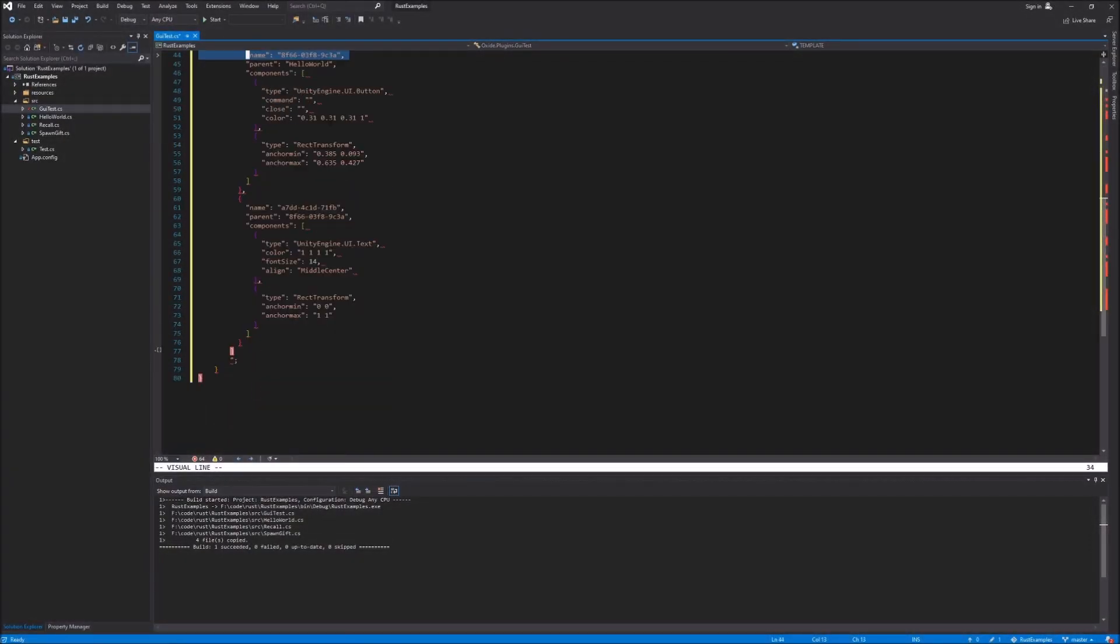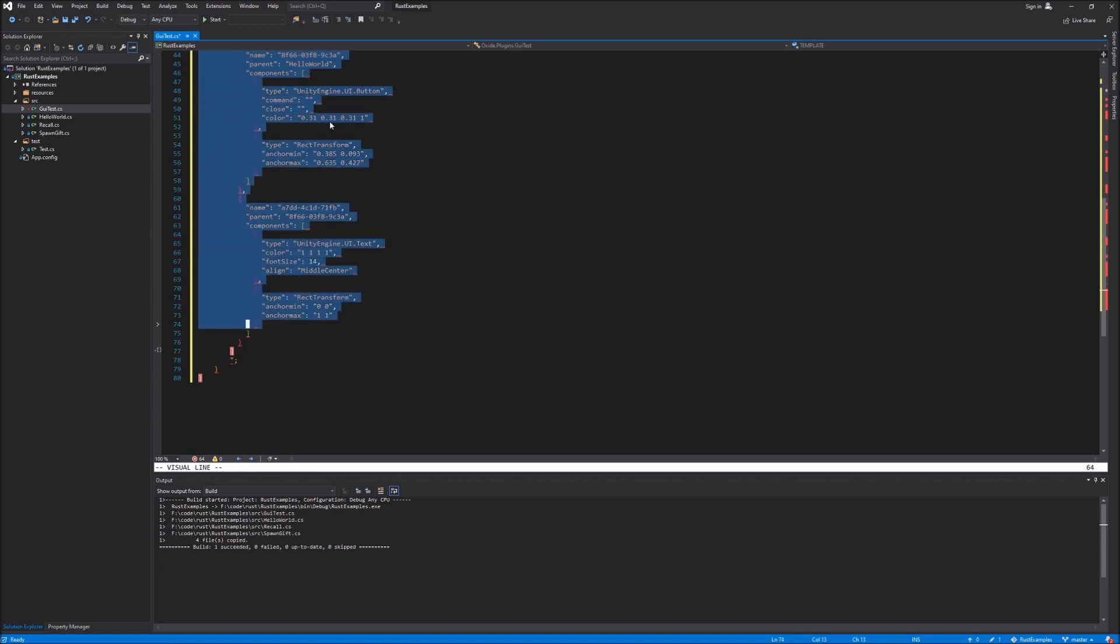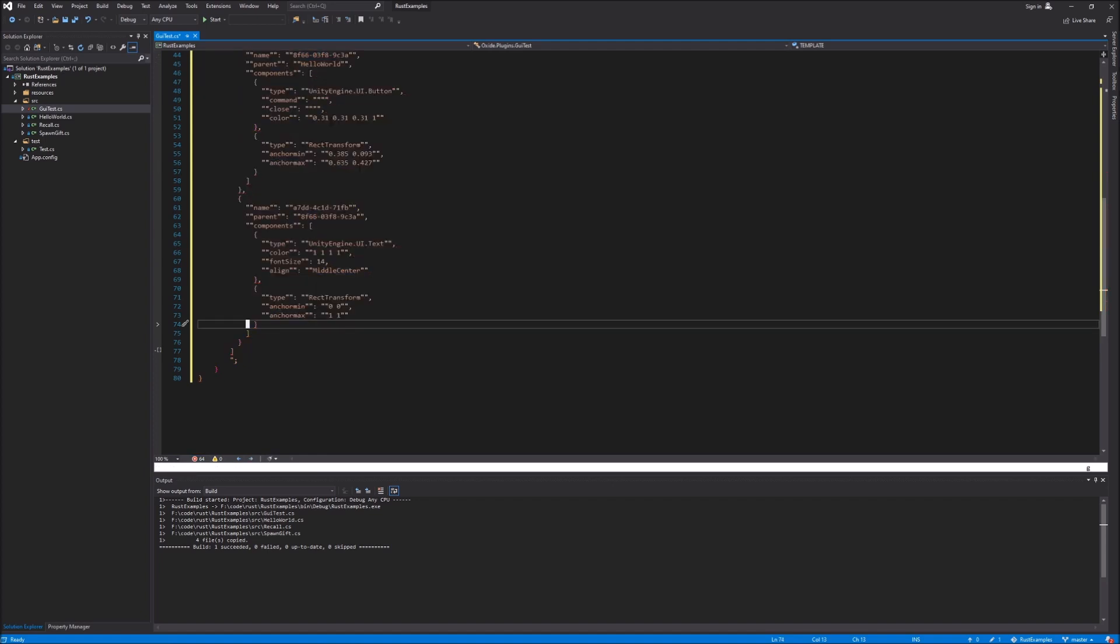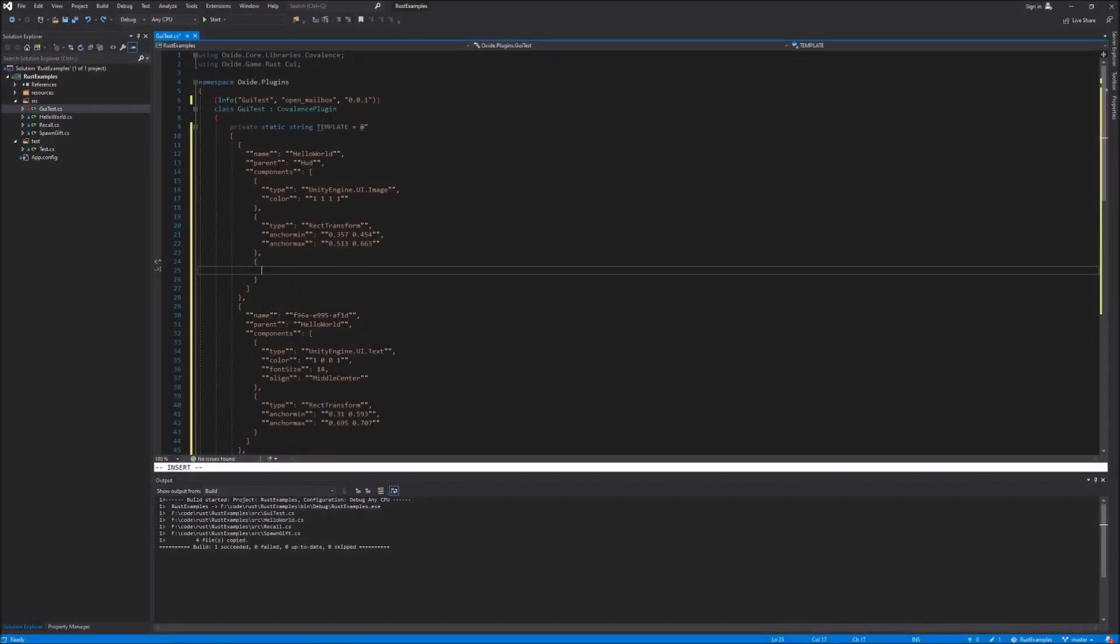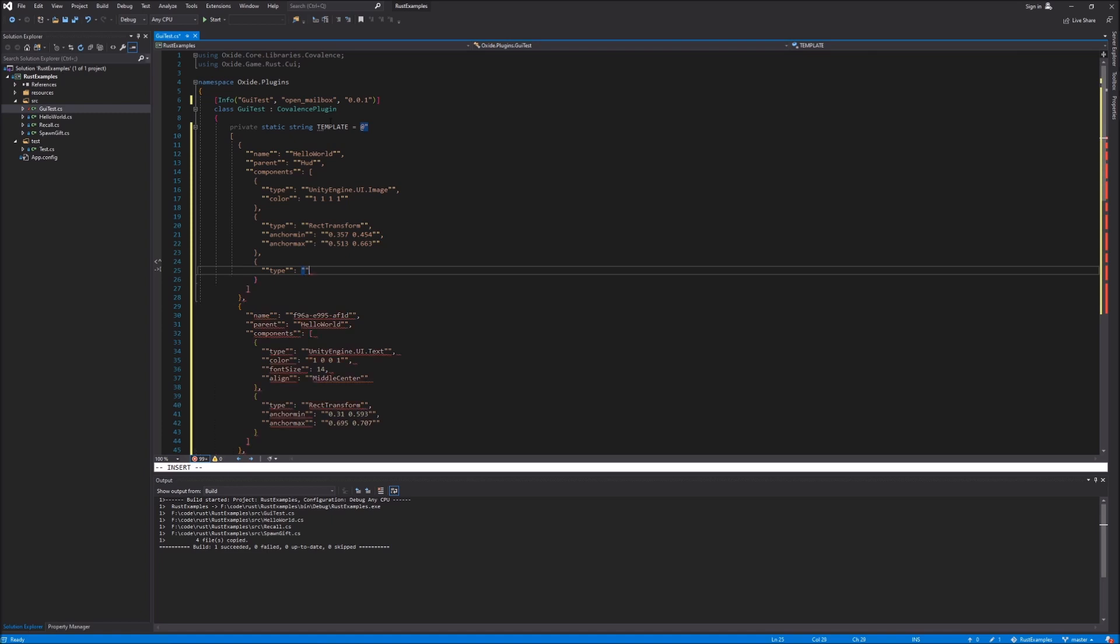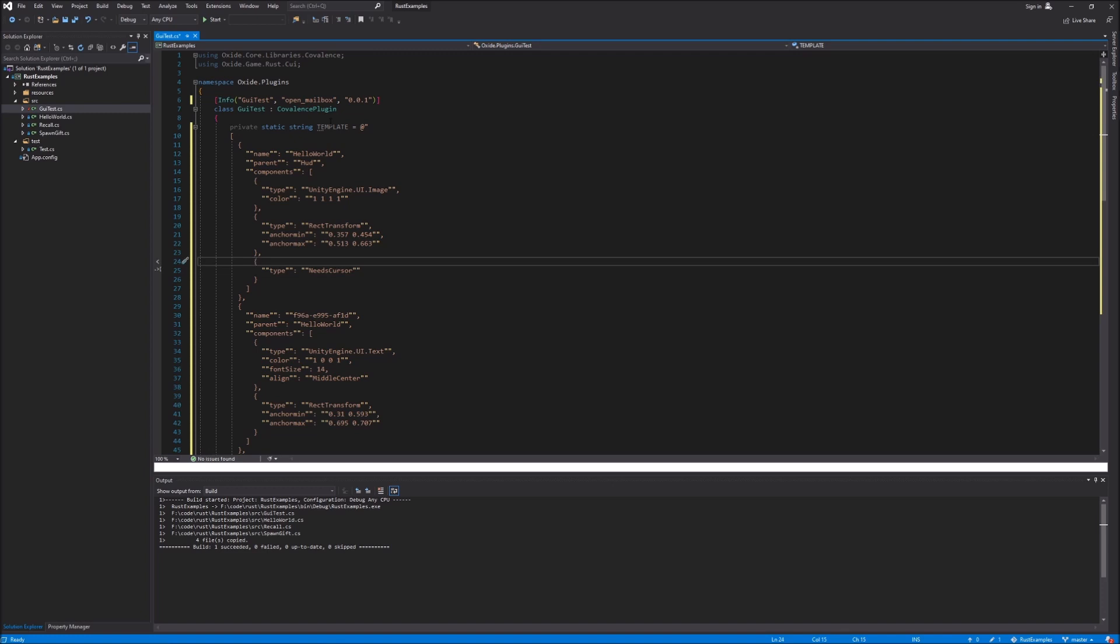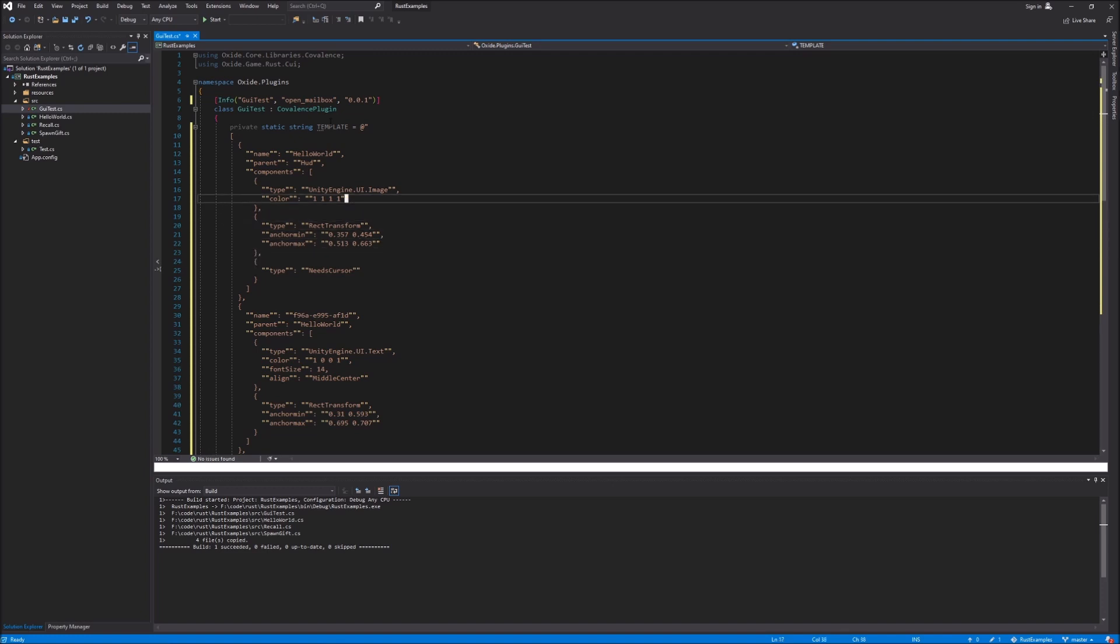Now there's a few tweaks that need to be made to the JSON that was exported. Number one, all of the double quotes need to be escaped so that the parser doesn't get confused. Next, one thing that the web tool does not provide is a way to indicate that we want mouse control while this UI element is active. So we're going to add a component to our top level panel to indicate that yes, we do want mouse control here so that we can click the button.